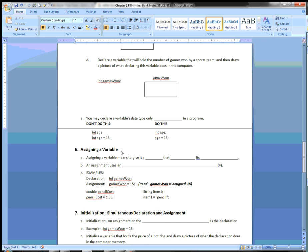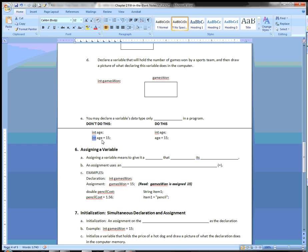You may declare a variable's data type only once in a program. You can only associate the data type with a variable one time. For example, don't write 'int age' as a declaration and then later write 'int age = 15' — this would cause a compiler error. Instead, write 'int age' as the declaration, and later just 'age = 15' with no data type repeated.